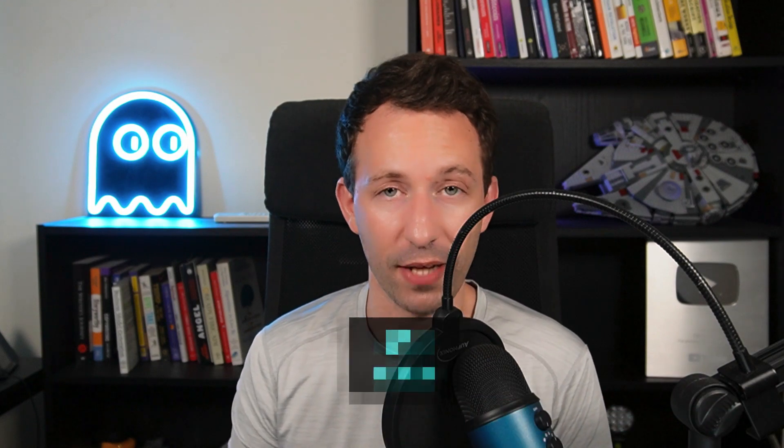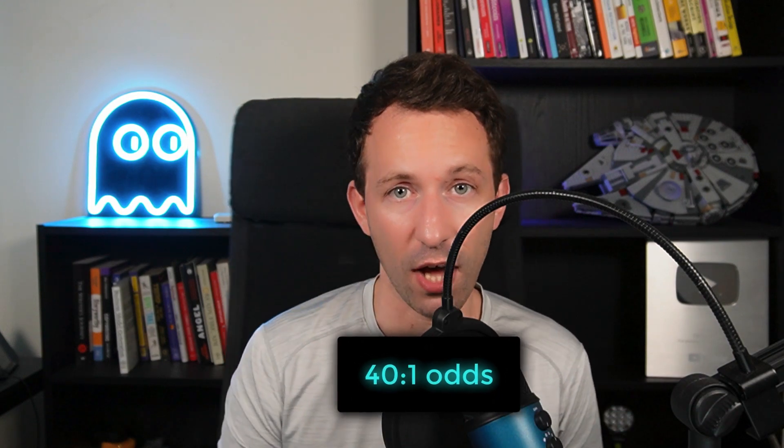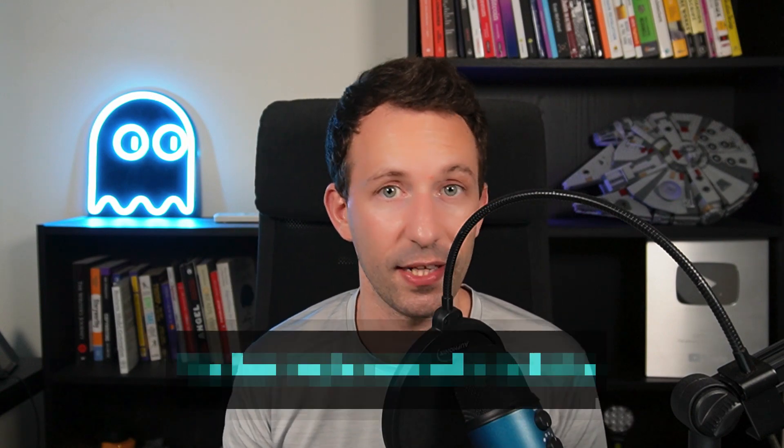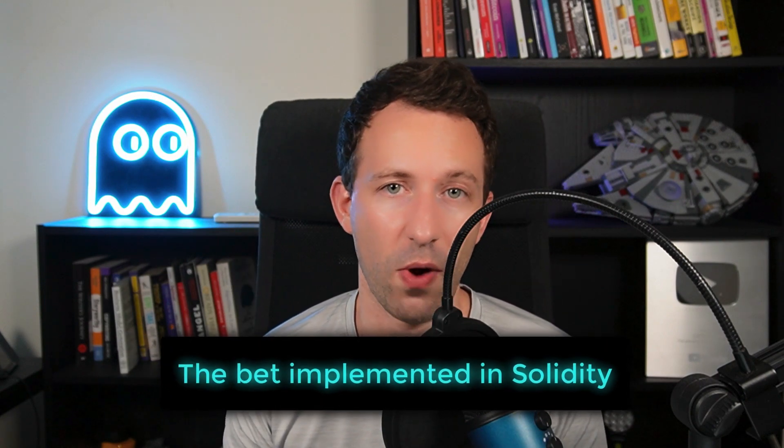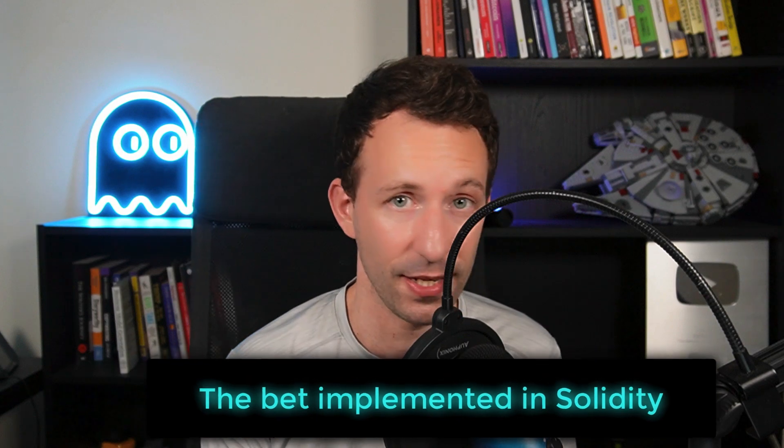At the current price of Bitcoin of about 28,000 dollars, it's odds of 40 to 1. And a few days later, a developer on Twitter created a smart contract in Solidity to implement this bet, and I'm going to walk you through the code of this smart contract.